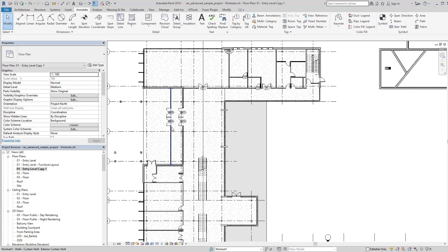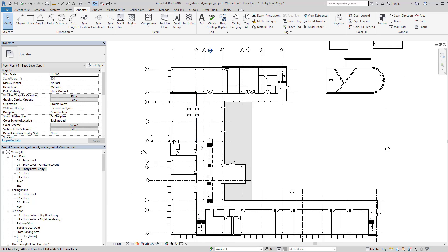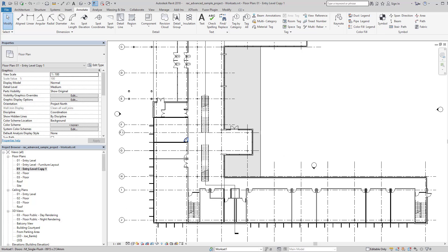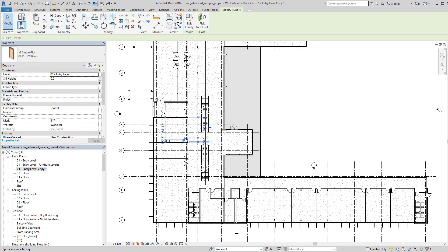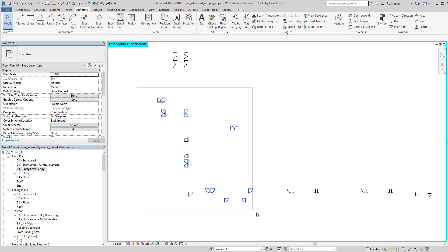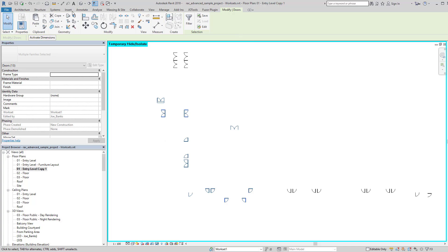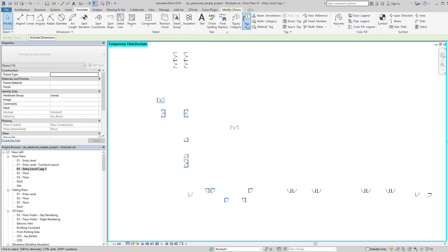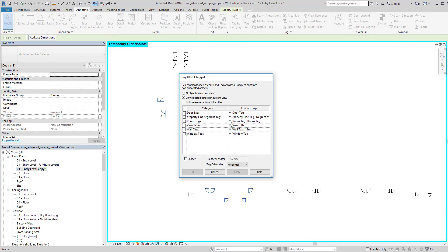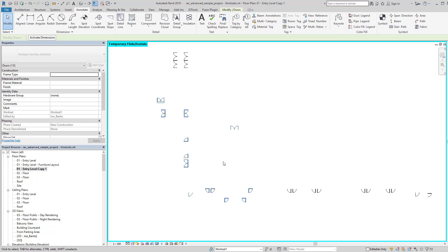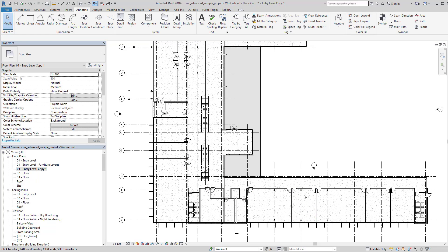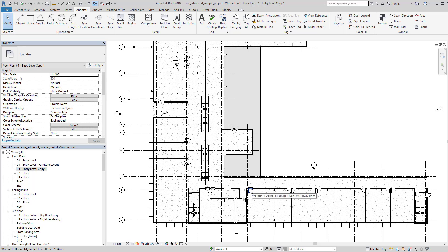Alternatively, if you select a group of items and then go to tag all, it will also only tag the items that you had selected, not all the items visible in the view.